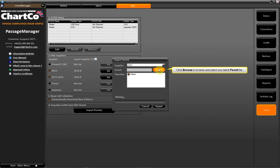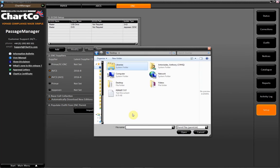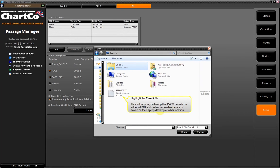Click Browse to browse and select your latest permit file. Highlight the permit file. This will require you having the ABCS permits on either a USB stick, other removable device, or saved on the laptop desktop or other location.